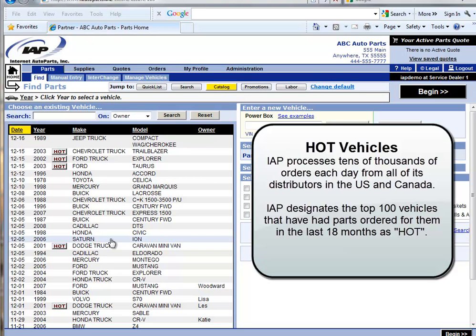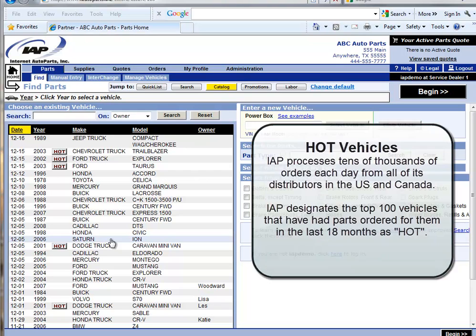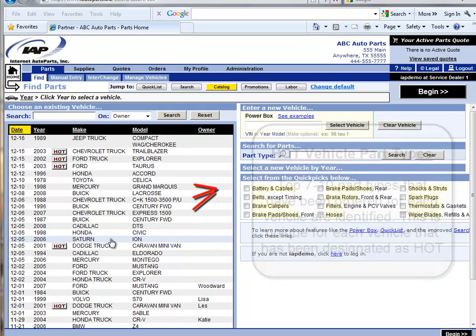IAP processes tens of thousands of orders each day and maintains 18 months worth of order history. IAP has studied this data and determined the top 100 vehicles that have had orders placed for them and has designated these as being hot.